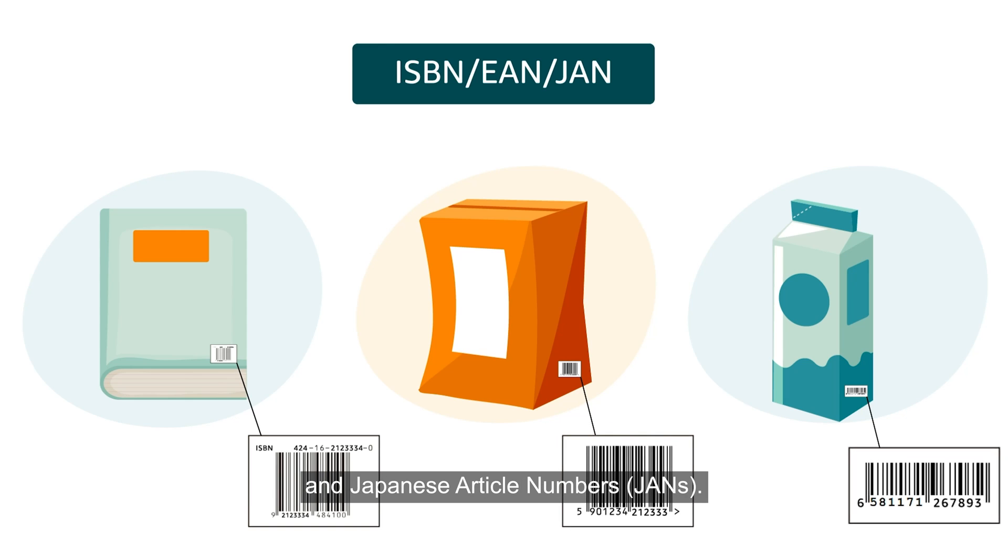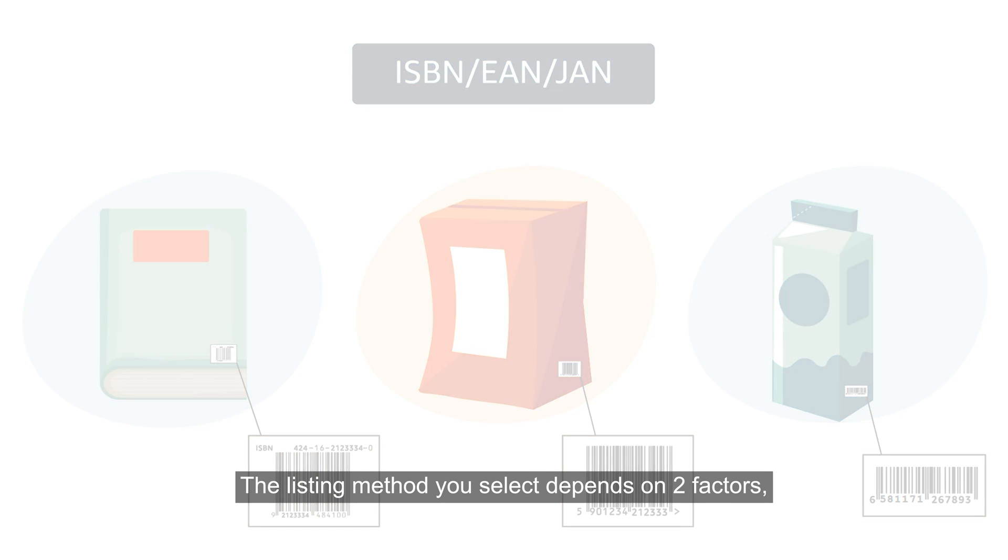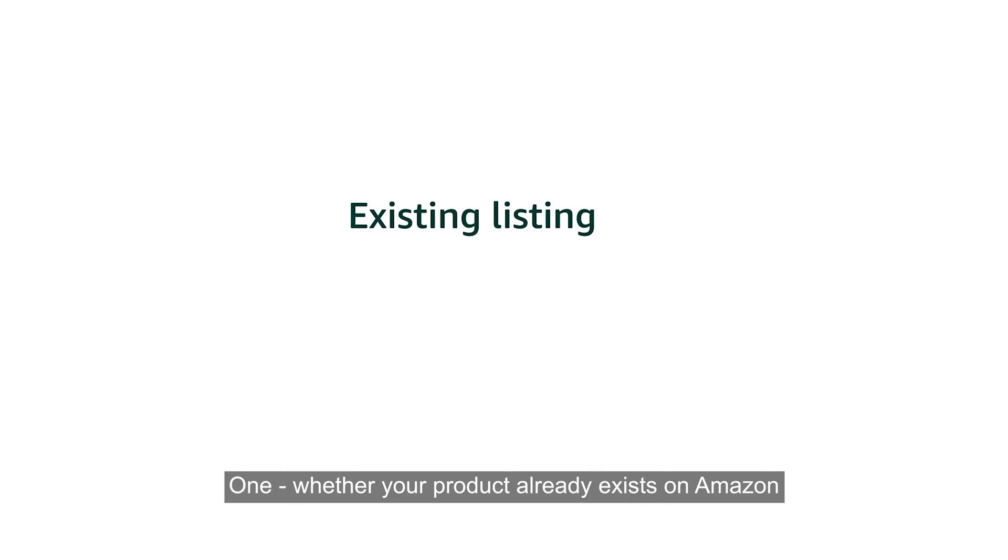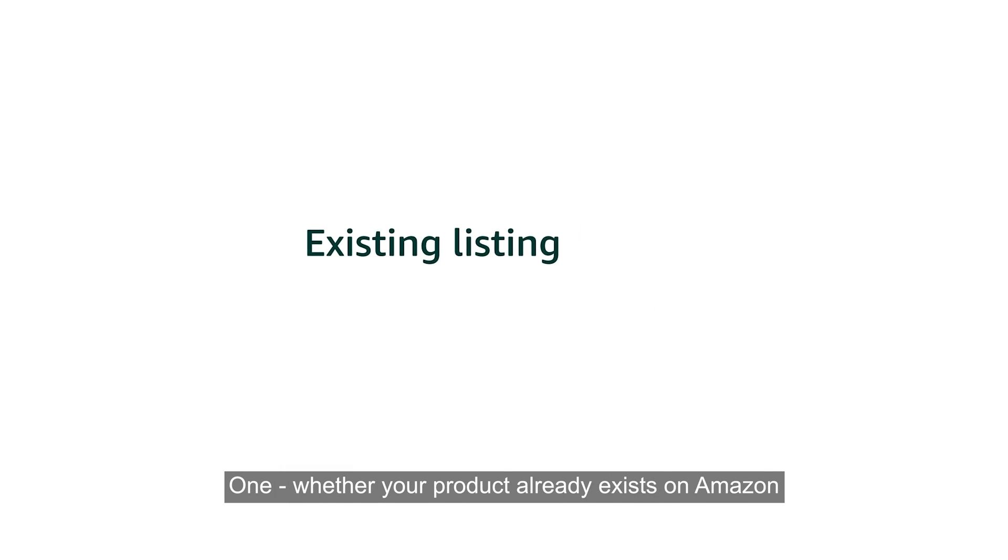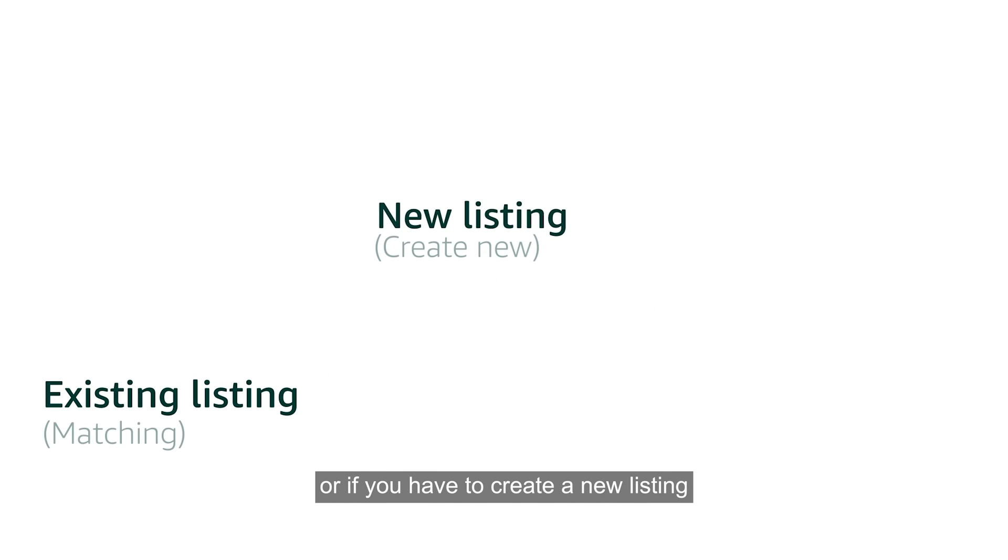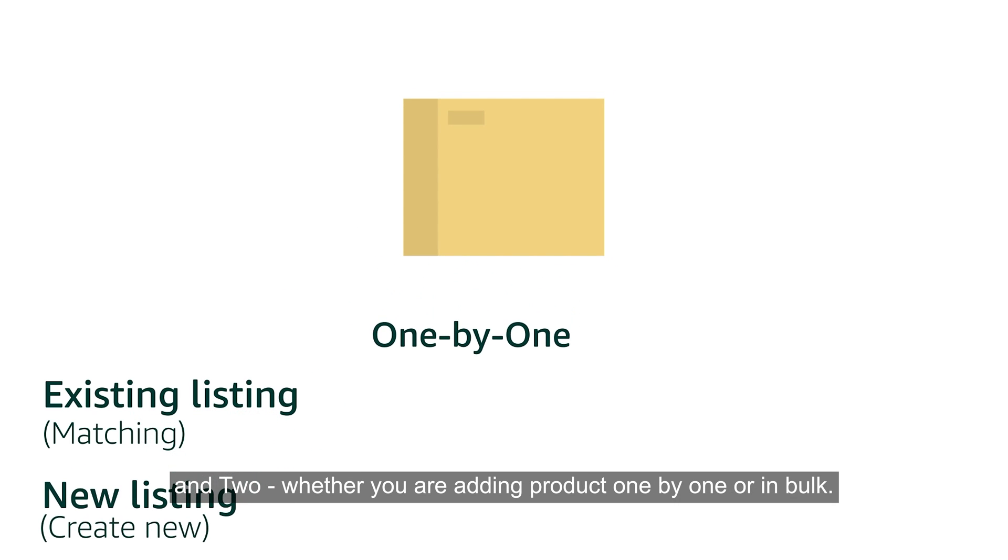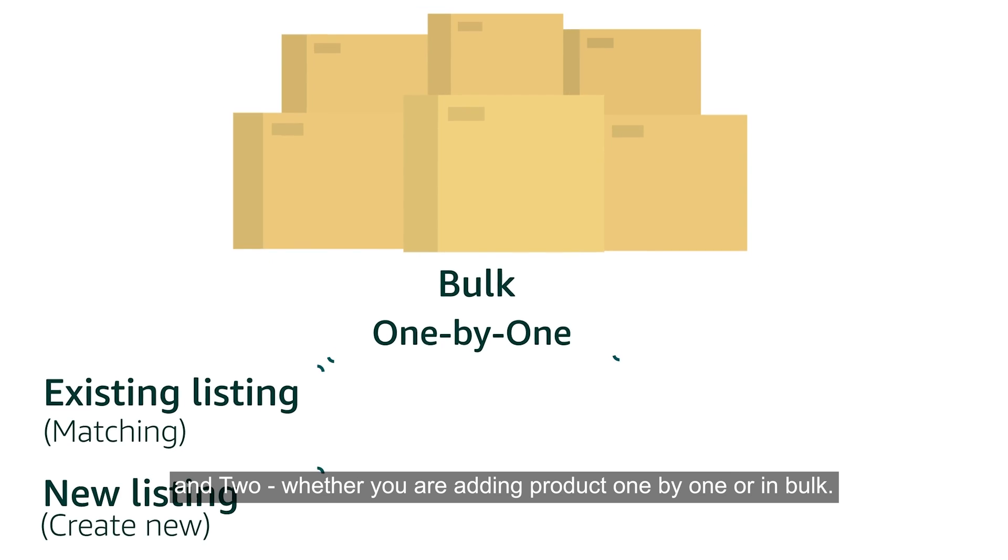The listing method you select depends on two factors: whether your product already exists on Amazon or if you have to create a new listing, and whether you are adding product one by one or in bulk.